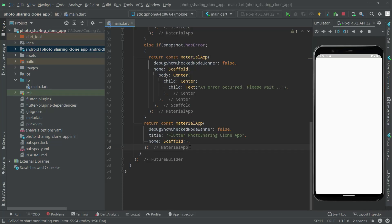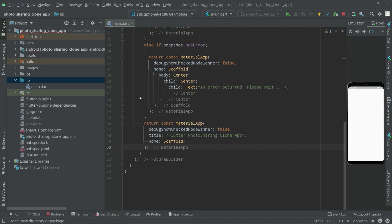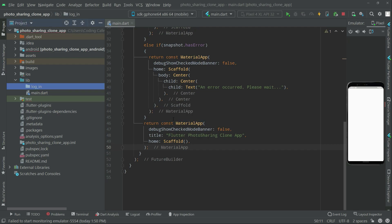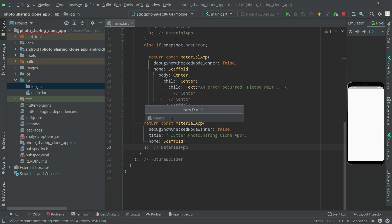In this video we will create a login screen. First we will go to the lib directory and create a new directory, naming it 'log_in'. Inside the login folder, right-click and create a new dot file and name it 'login_screen'.